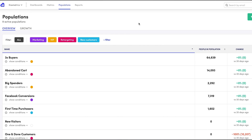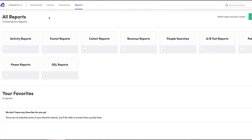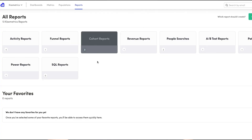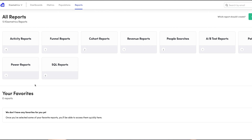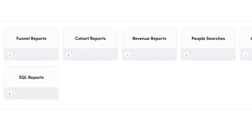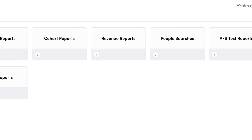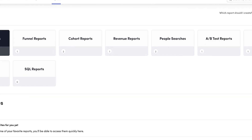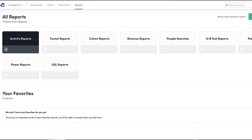Next up is the populations feature — your go-to for segmenting users based on unique criteria. Want to know how many people visited your site from London? How about New Jersey? Or how long it took them to go from just browsing to shut up and take my money? That's where the activity and cohort reports can help. There's a whole heap of reporting options like revenue reports, A-B test insights, power reports, and more. It's a data lover's dream come true.